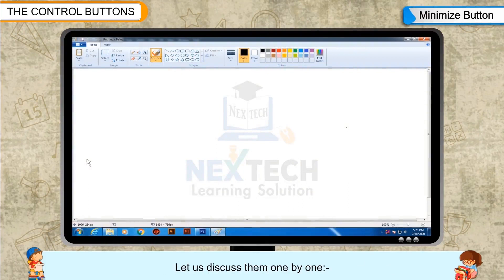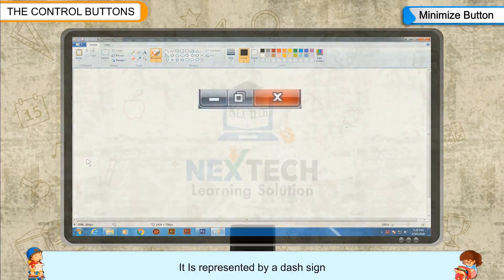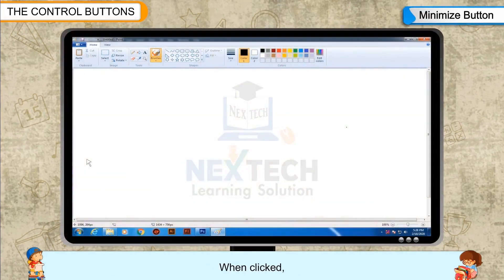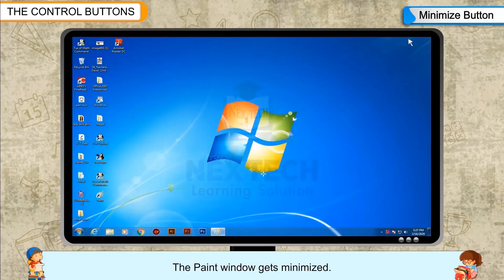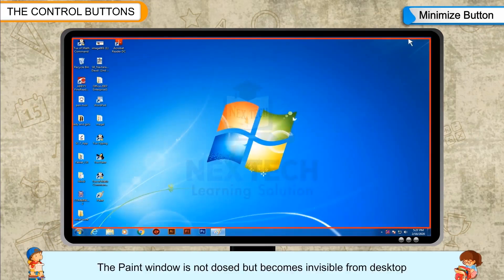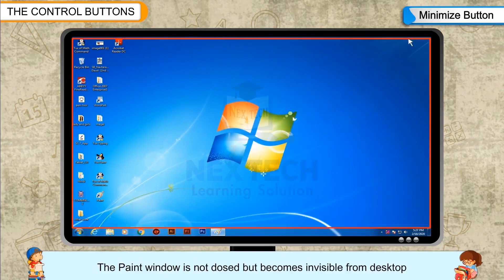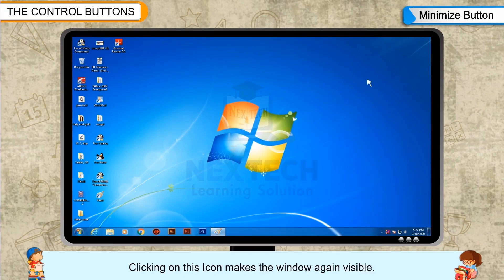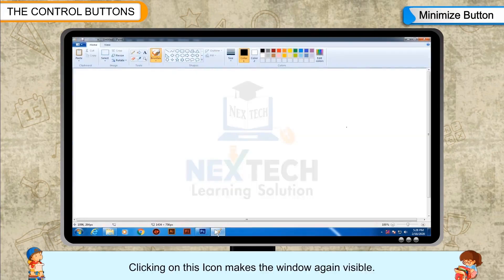Minimize Button: It is represented by a dash sign. When clicked, the paint window gets minimized. The paint window is not closed but becomes invisible from the desktop. Its icon gets placed on the taskbar. Clicking on this icon makes the window visible again.